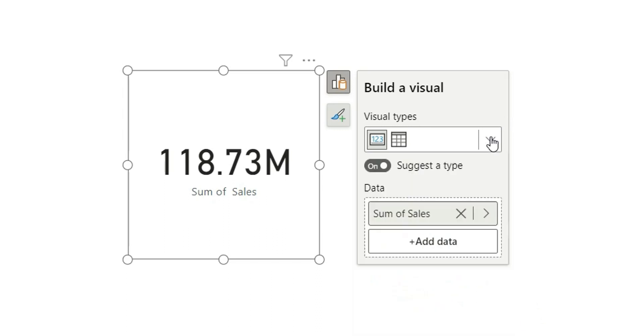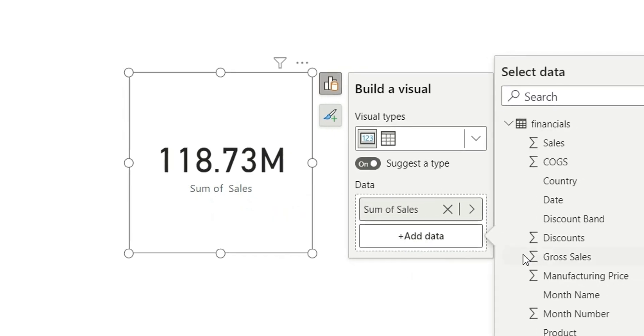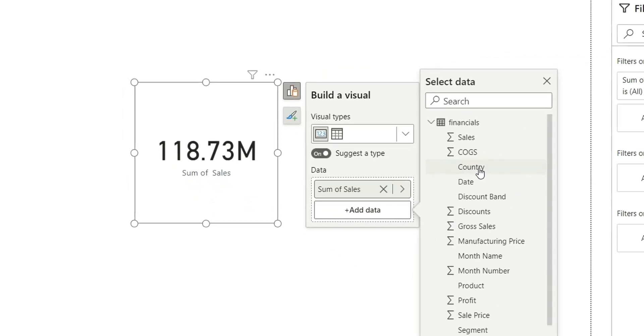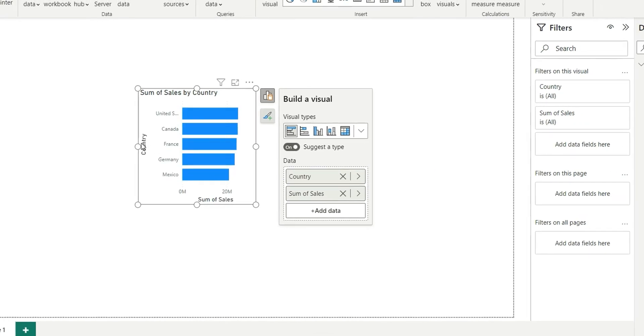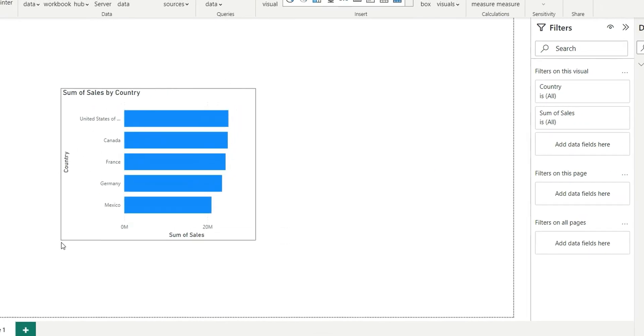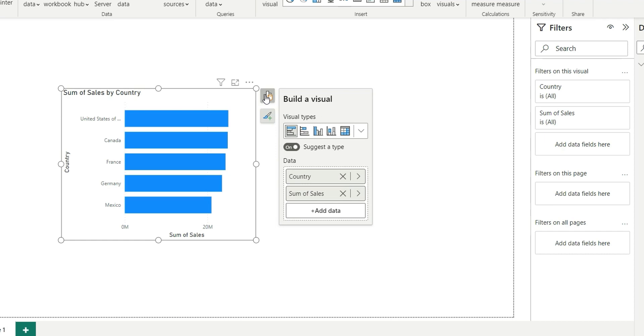Now we have this data section where we can add another column. So let's add this country column and you can see now it is suggesting bar chart, column charts, and a table based on the two columns, country and the sum of sales. Now if you notice, we have something missing here in the data section.